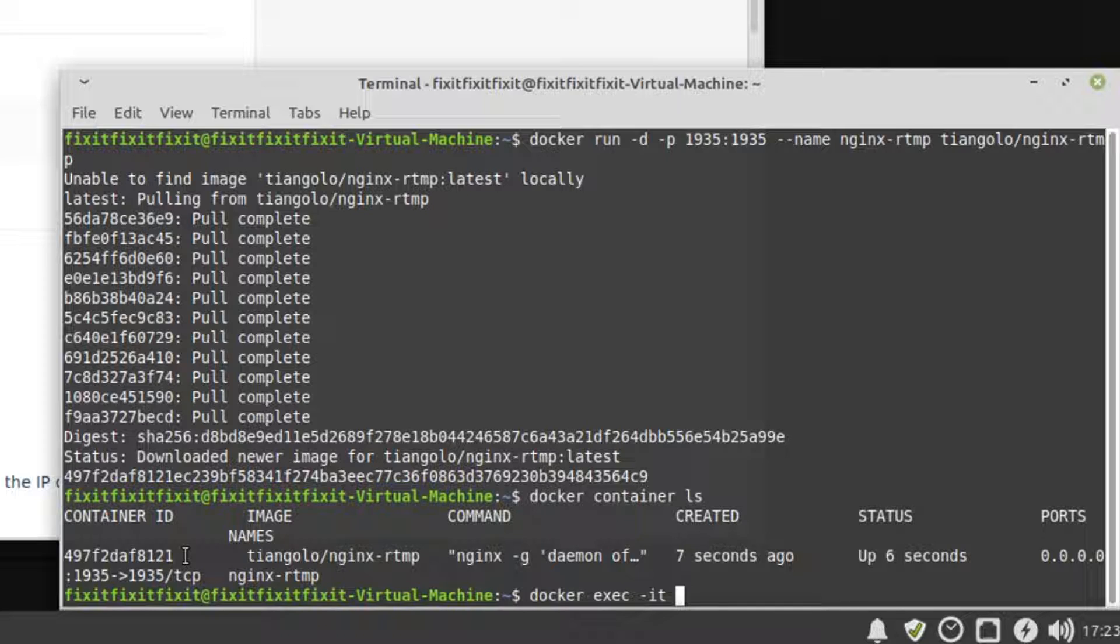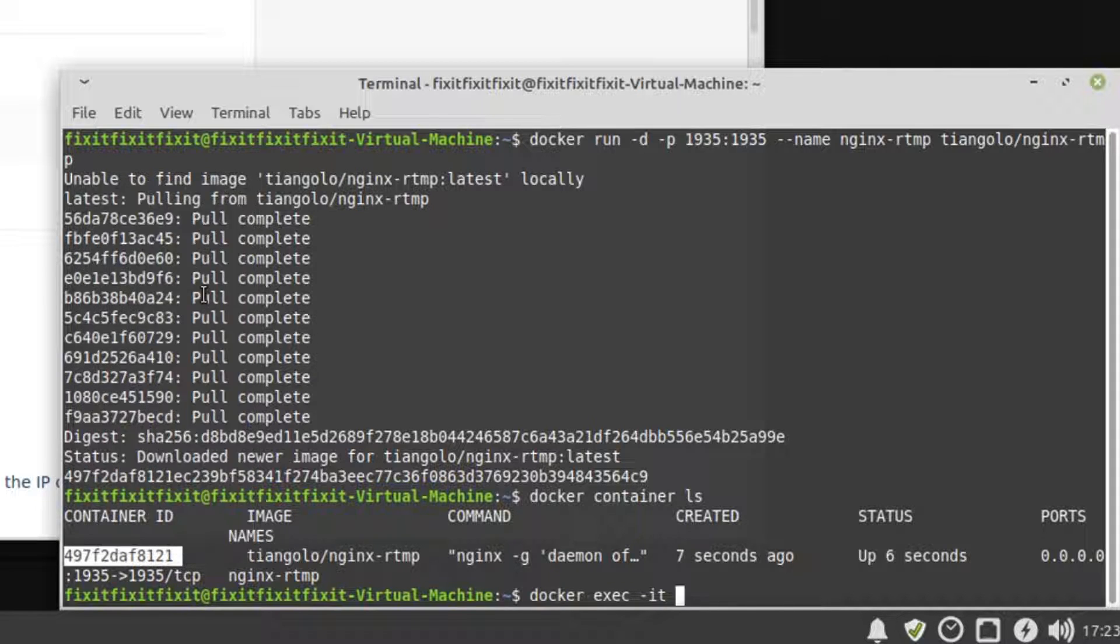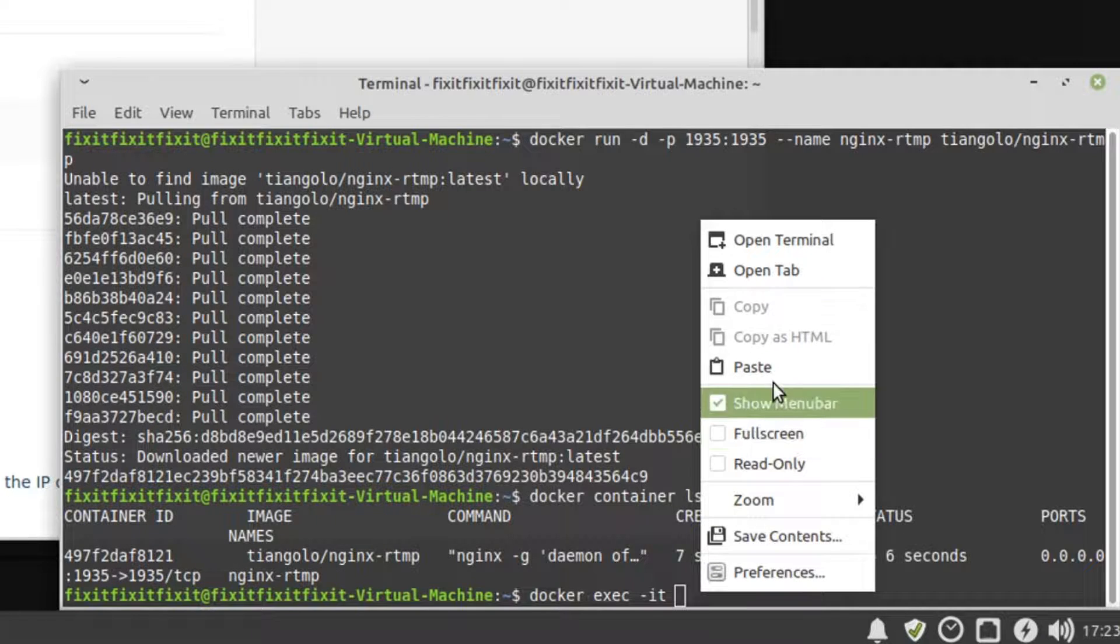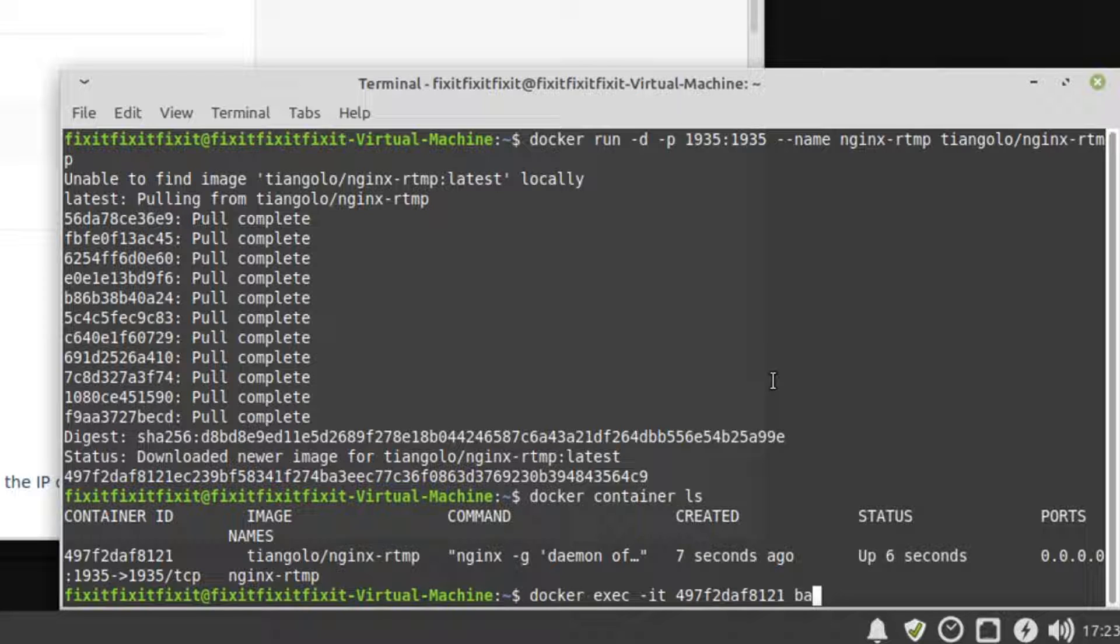The container ID we need is right above the command line. So highlight the nginx container ID, right-click, and select Copy. Next, paste it at the end of our command line. Now finish up the command by typing space B A S H. Then press Enter.